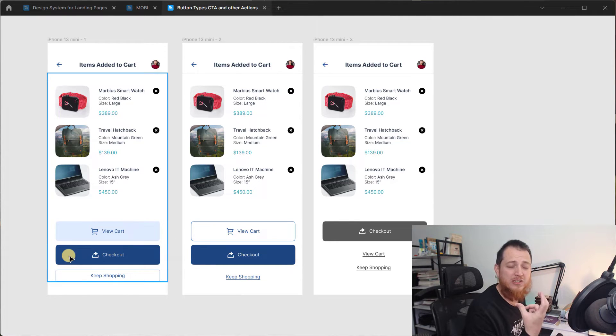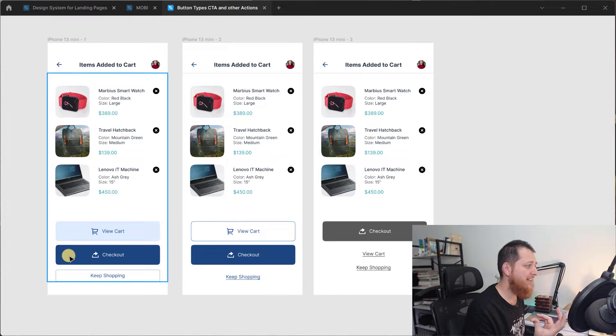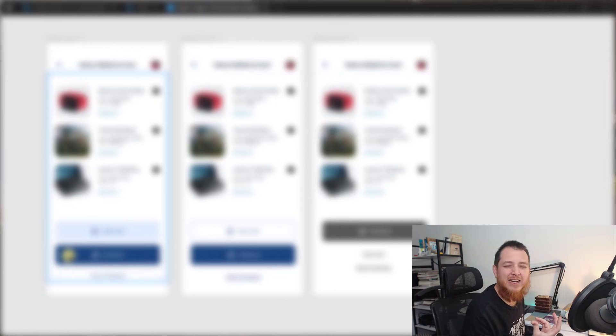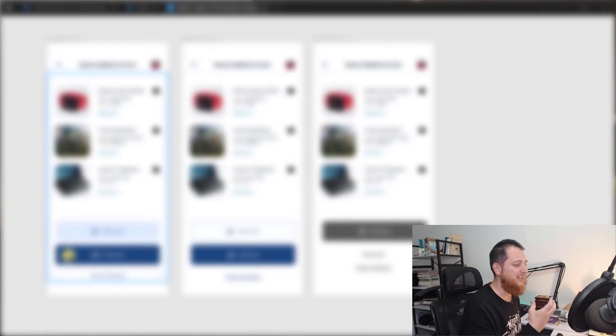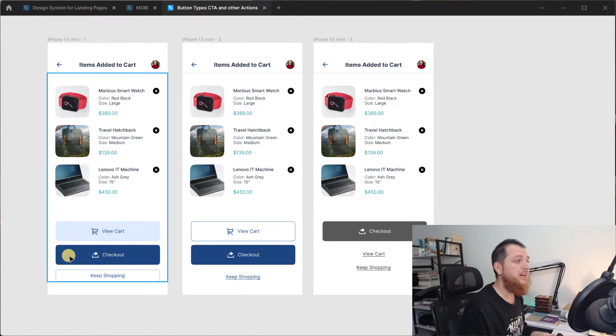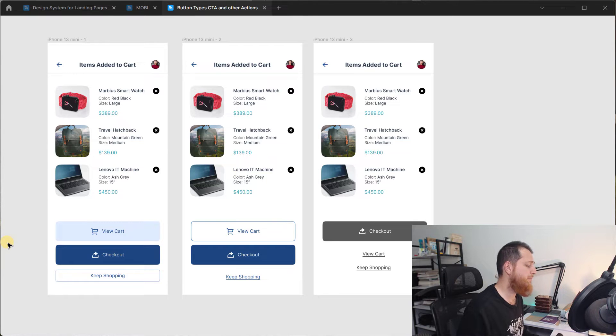So here we have the checkout button that is our primary button that is having the most prominence on your design. If you squeeze your eyes like that and look at your design this is going to pop out from the whole canvas. So this is going to be the good treatment.